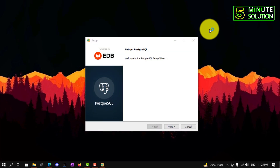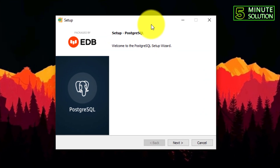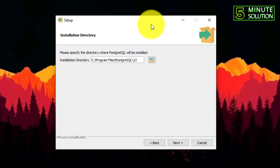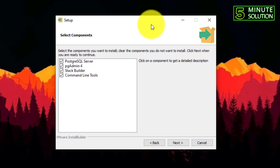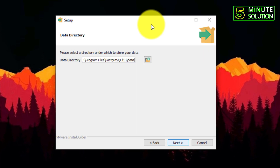Now here you can see that the setup wizard is showing. You can choose the installation directory, and then click on Next.